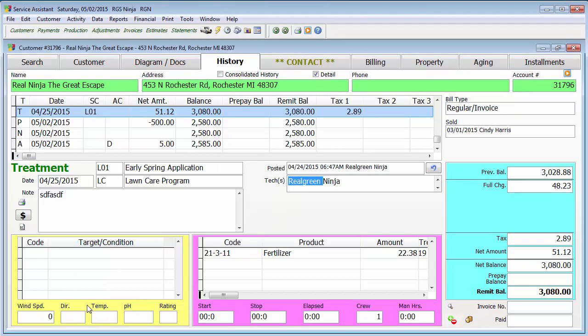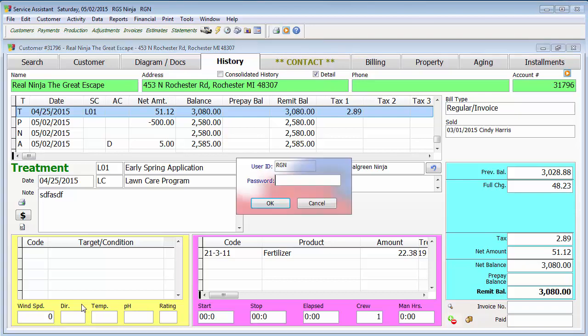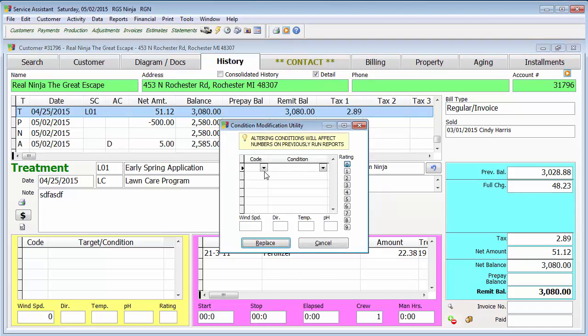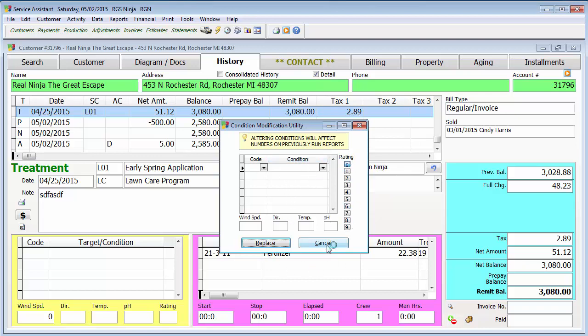If you come down here in the targets and conditions, you will actually click somewhere in the yellow area that's not on a word. Double click it, put in the password, and you'll see you'll be able to go through and put in your different condition codes or whatever, or do your ratings.